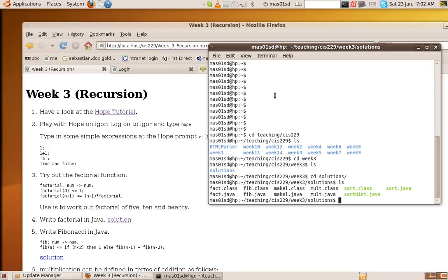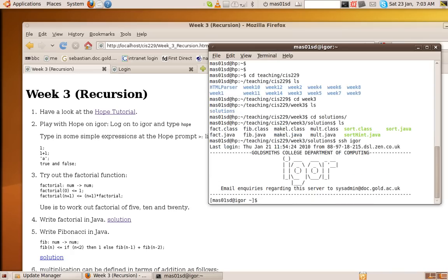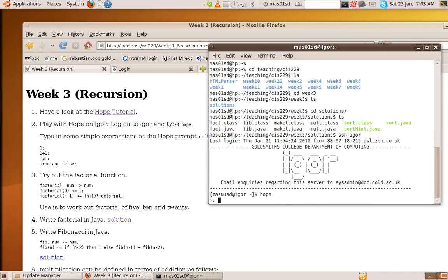Now, a good way to learn about recursion is to try a new programming language called Hope. And the best way to learn Hope is simply to log on to Igor. So first you log on to Igor, and then you just type Hope. And then you get this prompt here, this greater than sign followed by a colon. Then you know you're in Hope.